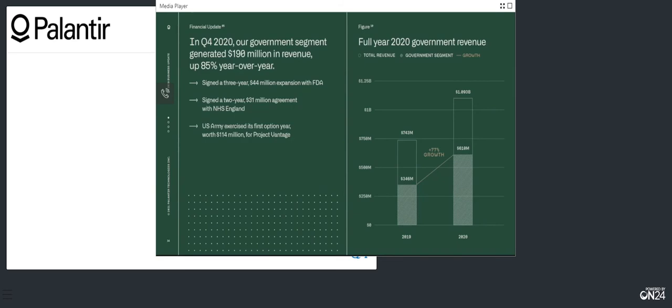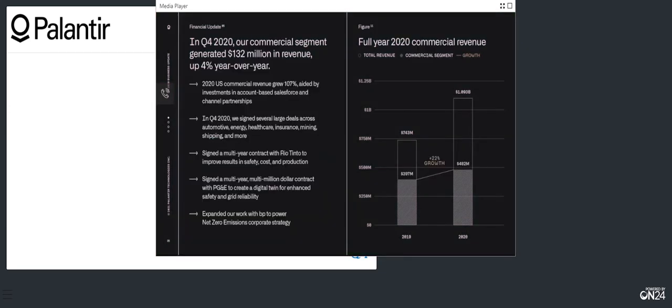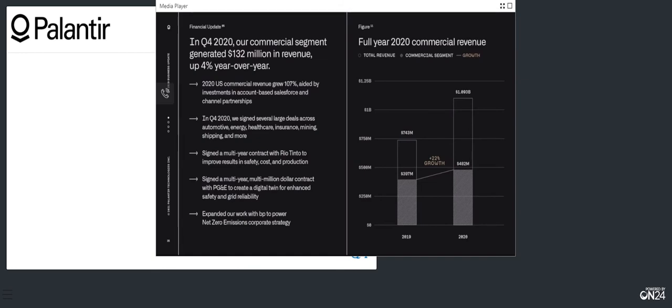Fourth quarter commercial segment revenue totaled $132 million, up 4% year over year, while full year commercial segment revenue grew 22% year over year to $482 million. And we continue to see strong momentum in our US commercial business heading into 2021. US commercial revenue rose 107% year over year in fiscal 2020, aided by our ongoing investments in our account-based salesforce and channel partnerships. In the fourth quarter, we signed several large deals, including a nine-figure renewal with BP, exemplifying our software's enduring impact and value.